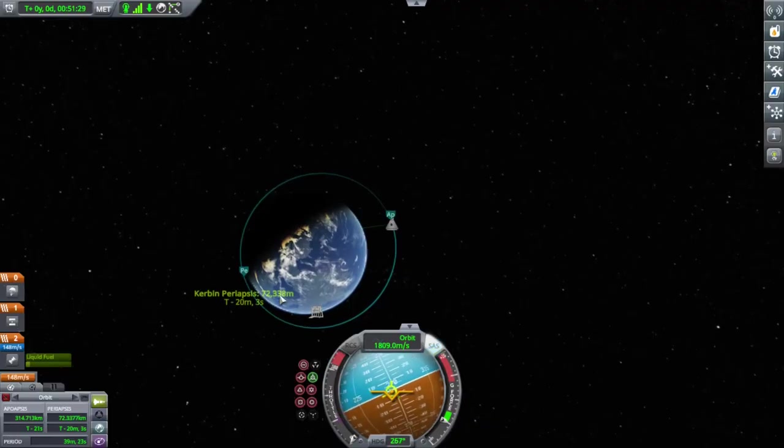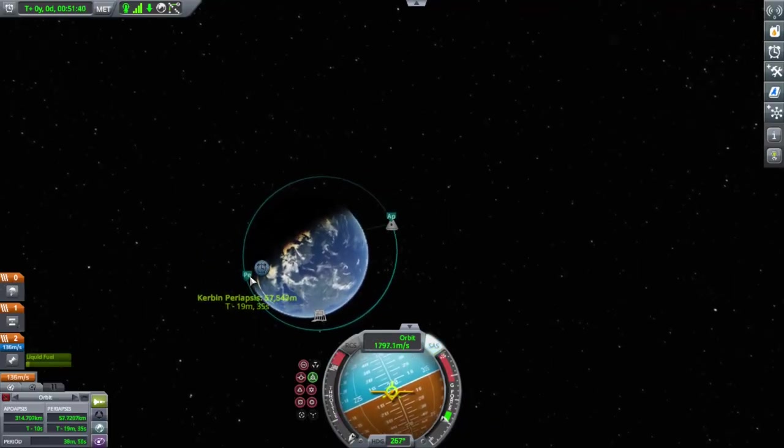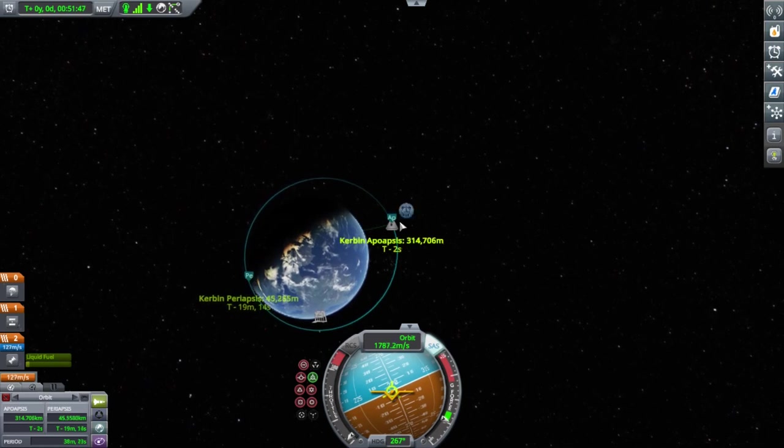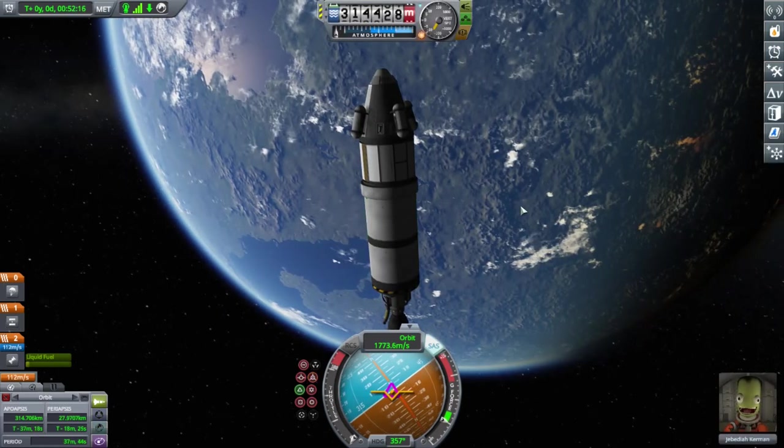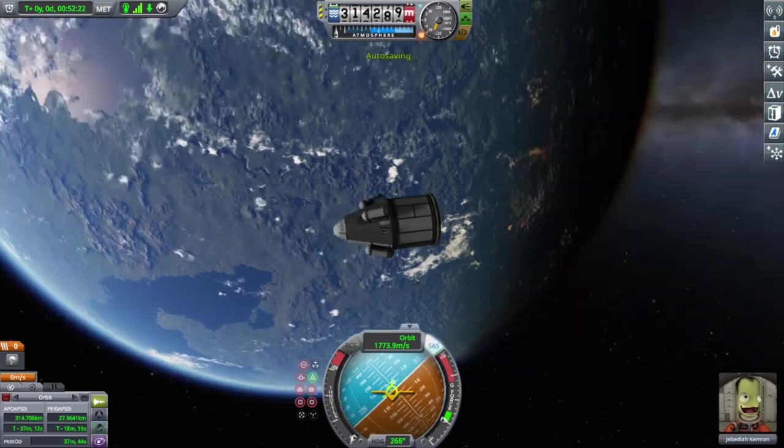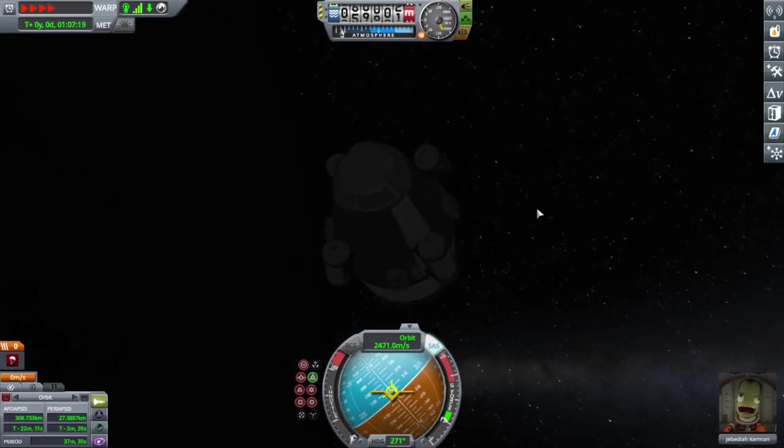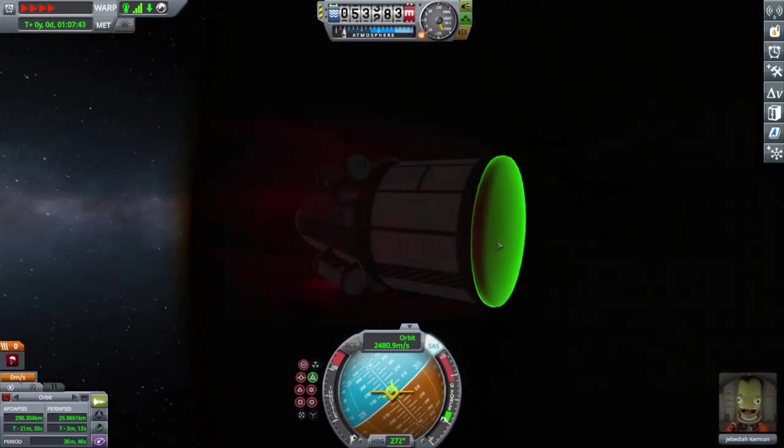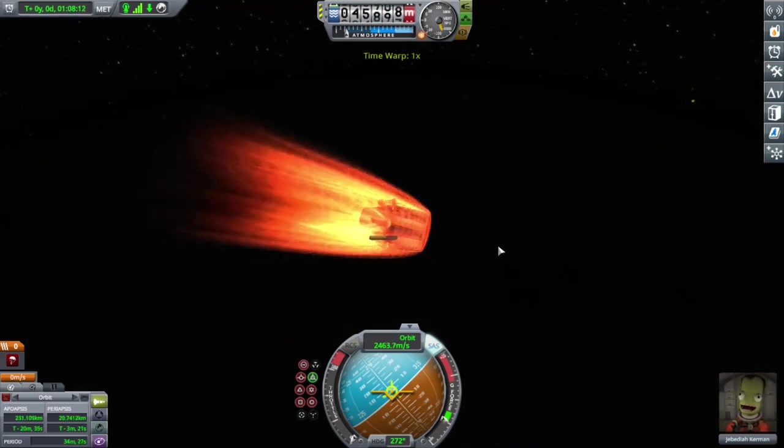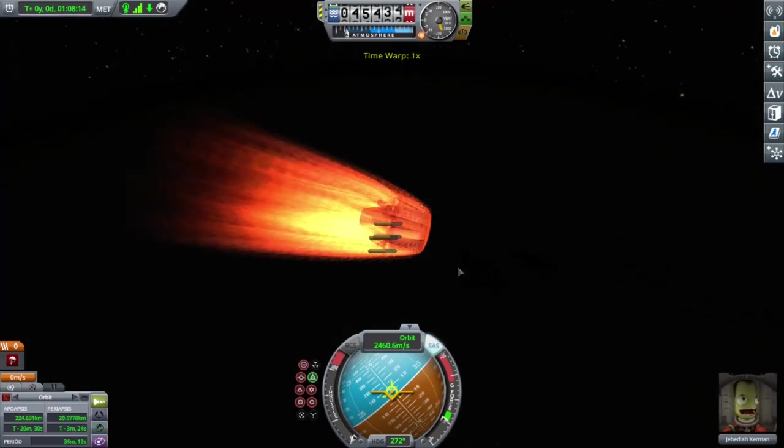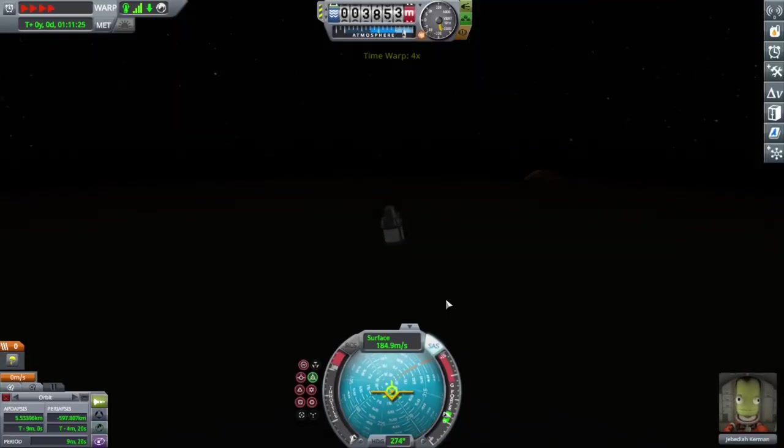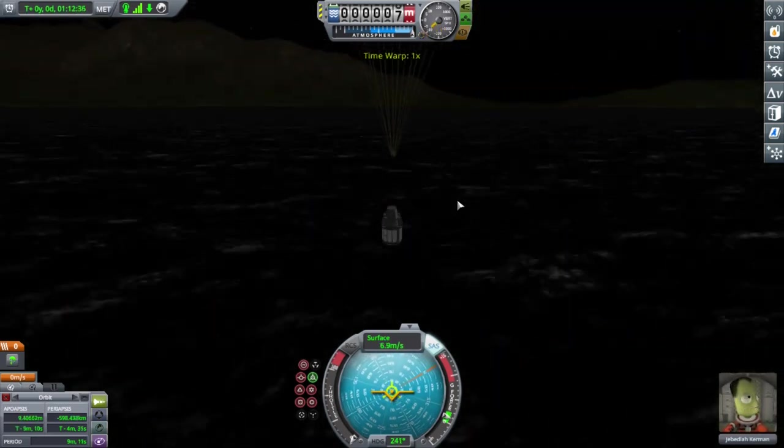We now do a retrograde burn, meaning we burn in the opposite direction of our heading, to slow ourselves down, hoping to re-enter and land successfully. We proceed to decouple our stage, and assume the landing position. Our spacecraft enters the atmosphere at around 2400 meters per second, and dare I say, things get a little heated. But fear not, for it all survives and we collect our astronaut and science.